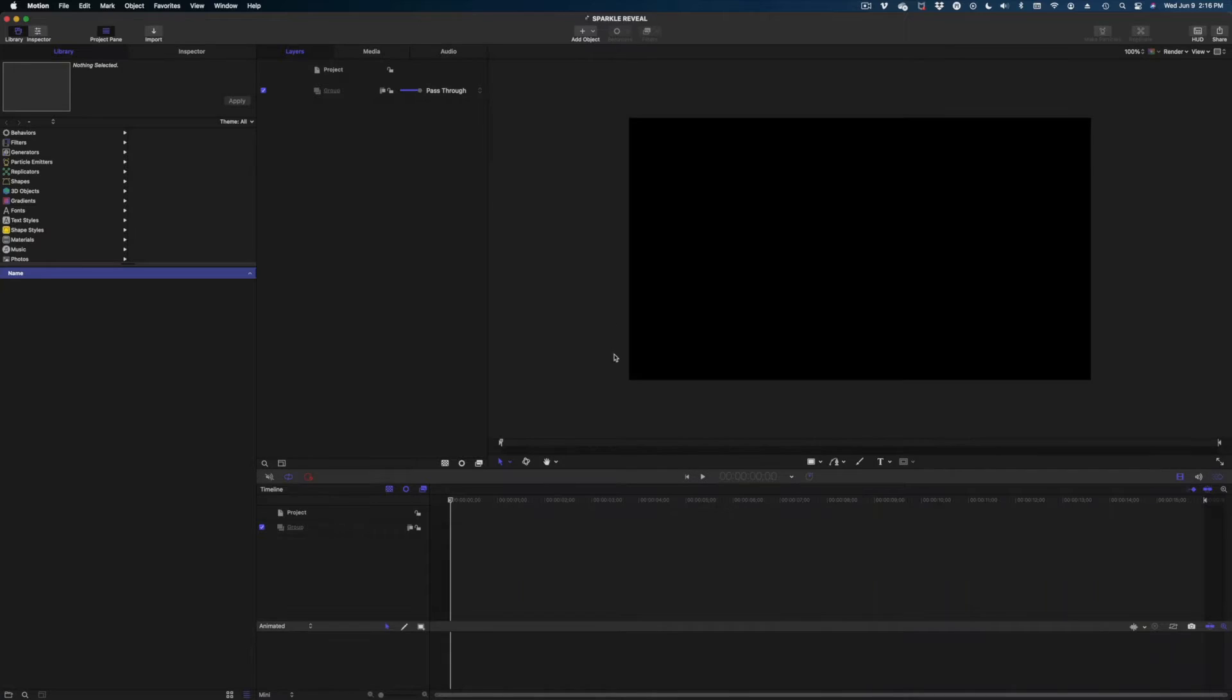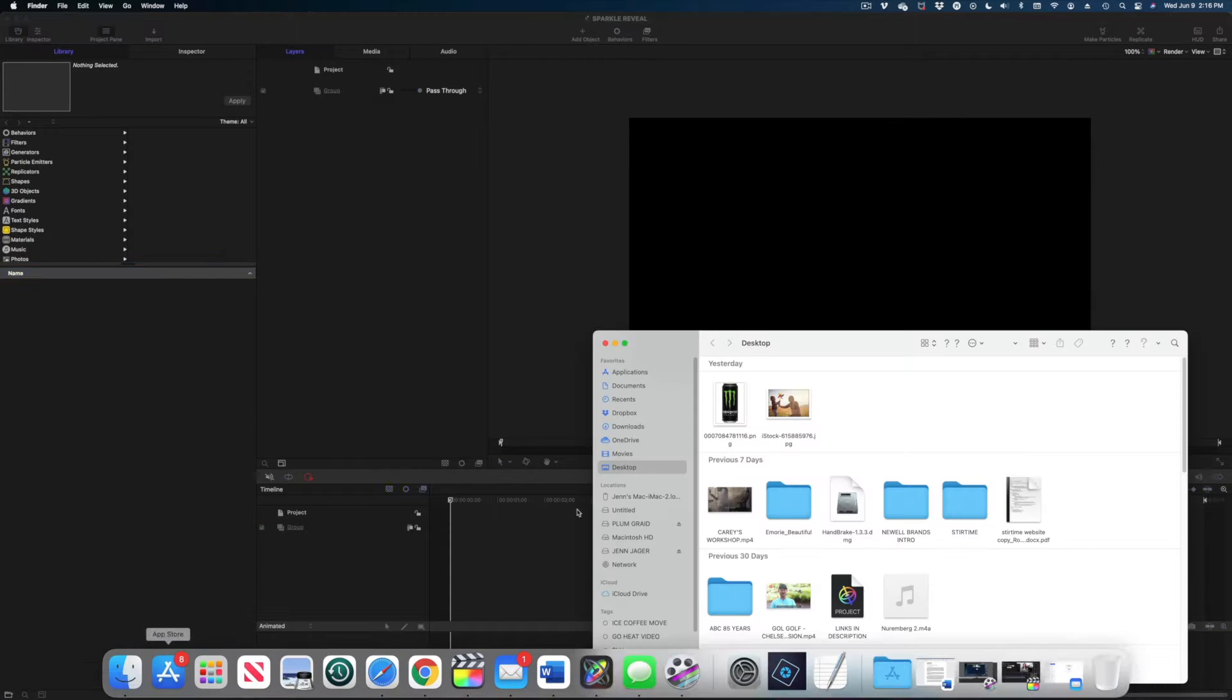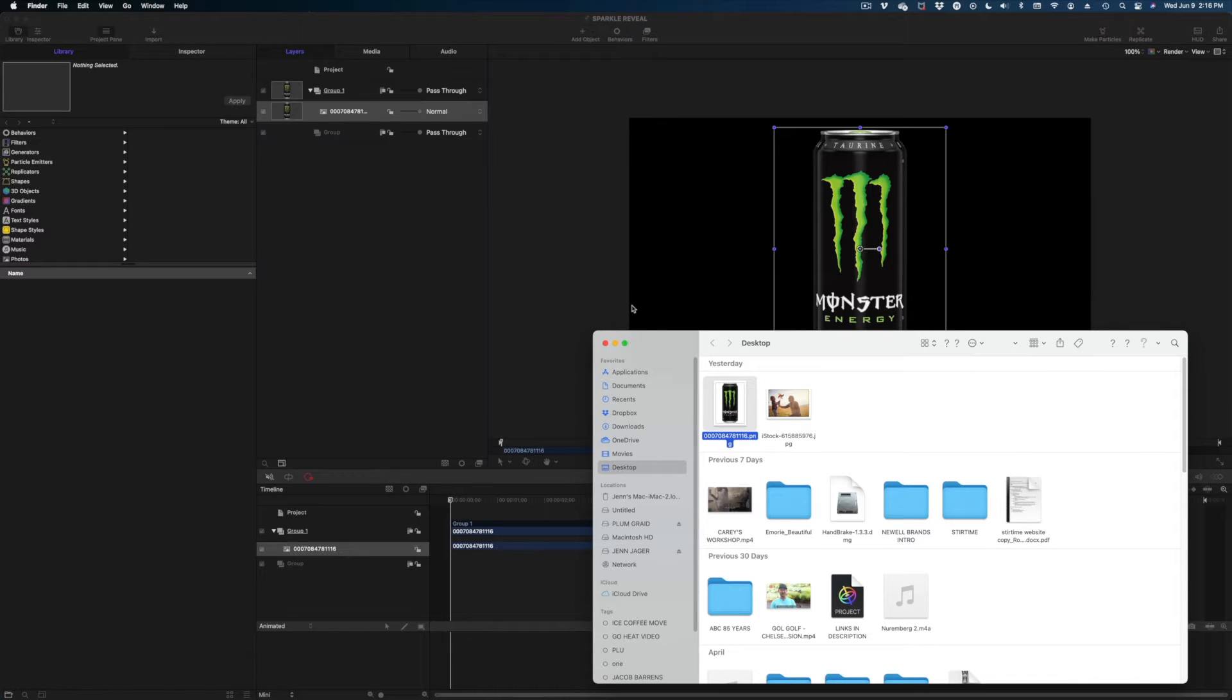Let's just dive right into it, okay? So here we are in Apple Motion. The first thing I'm going to do is drop in this can of Monster Energy.